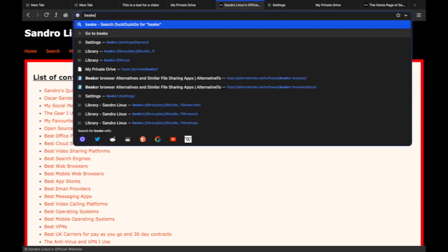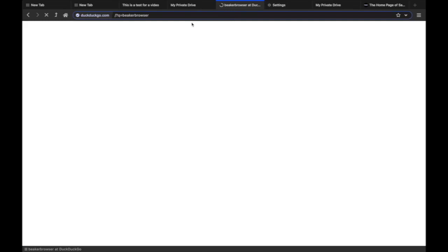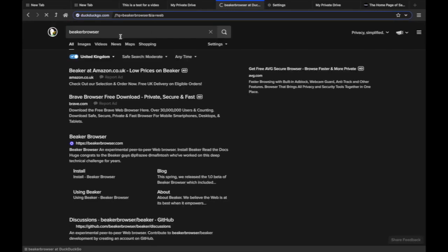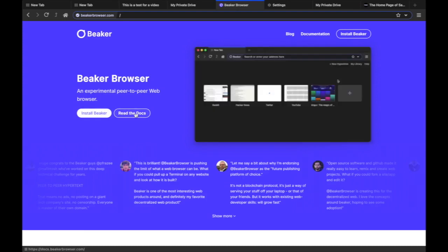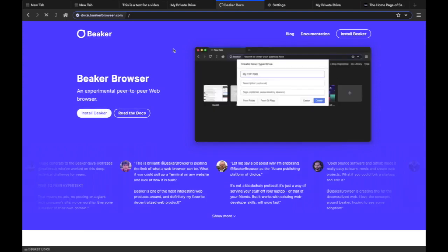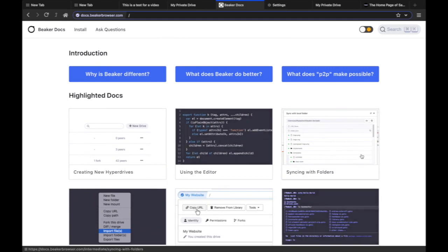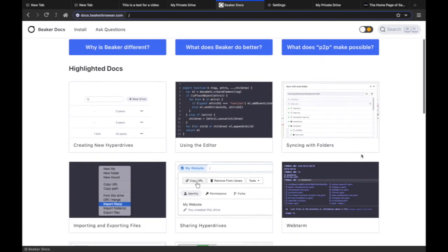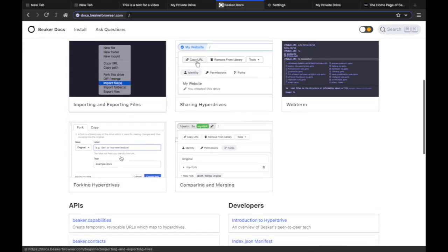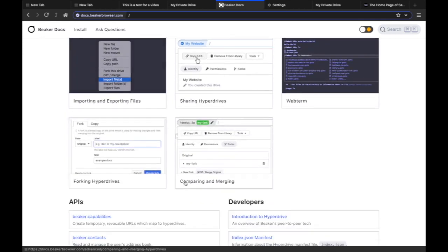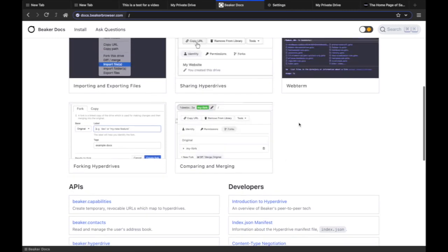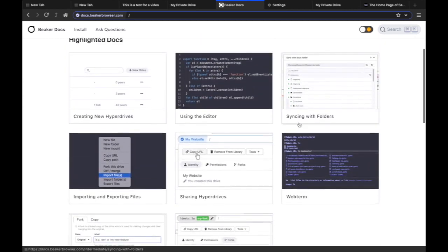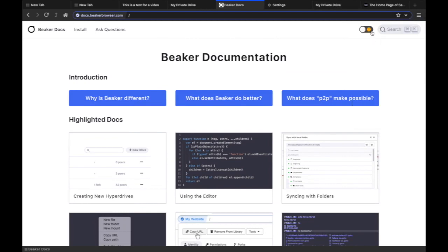If you want any more documentation on Beaker Browser you can easily go to their website and they have documentation obviously. So they talk about how you can make new hyper drives, using the editor, web term, sharing hyper drive, exporting files, forking hyper drives, comparing and merging. So there's so much you can really do with this stuff, I've only really scratched the tip of the iceberg when it comes to it.